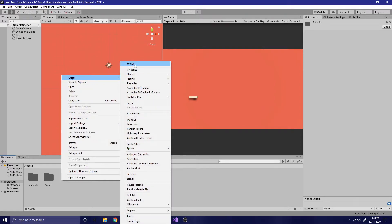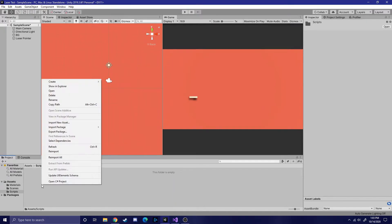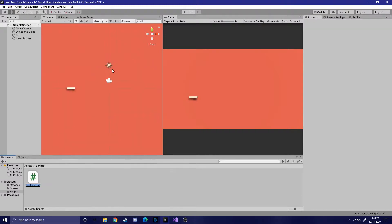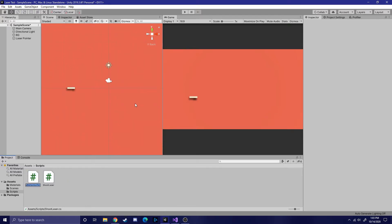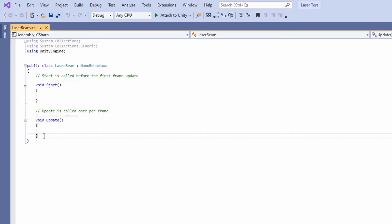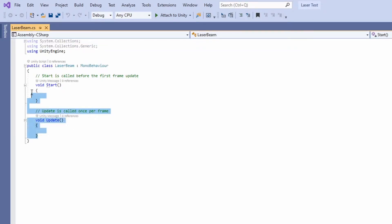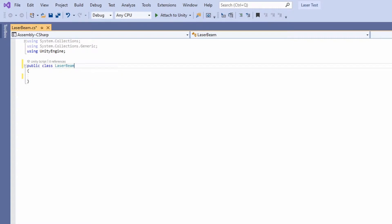Now that the laser is done, we're going to create a scripts folder. We're going to have two scripts called shoot laser and laser beam. The first thing you'll want to do is open up the laser beam script. We won't be using the start or update methods, so go ahead and get rid of them. We also won't be using MonoBehaviour.